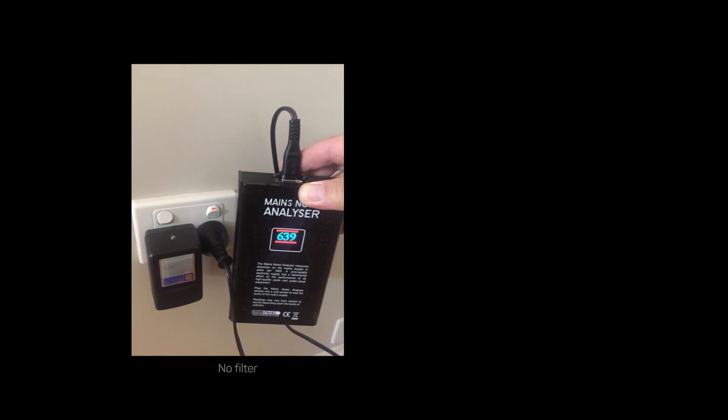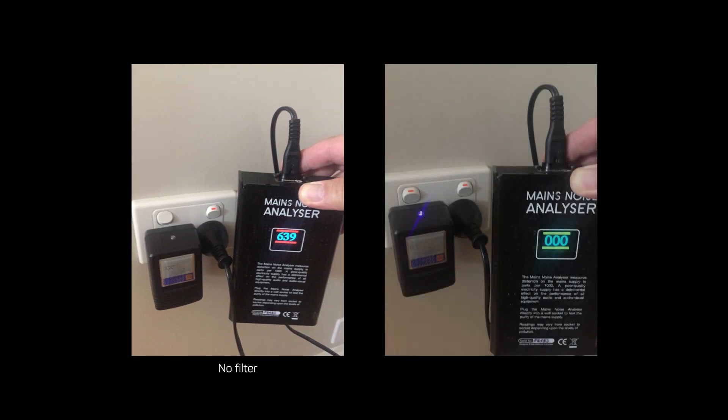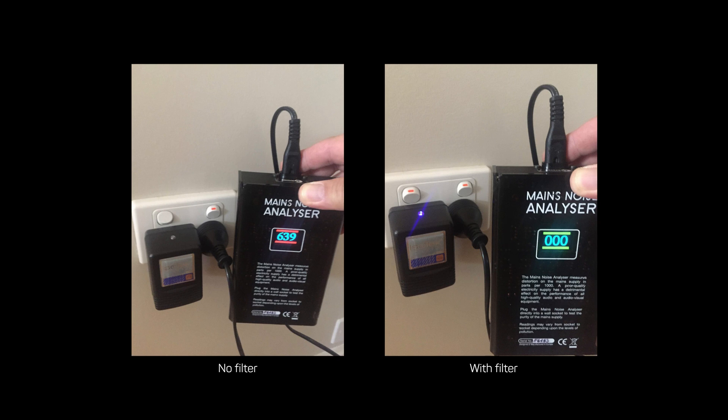When compared to a product with a power filter, the number on the display changes. The lower the number of units, the more effective or efficient the filter is.